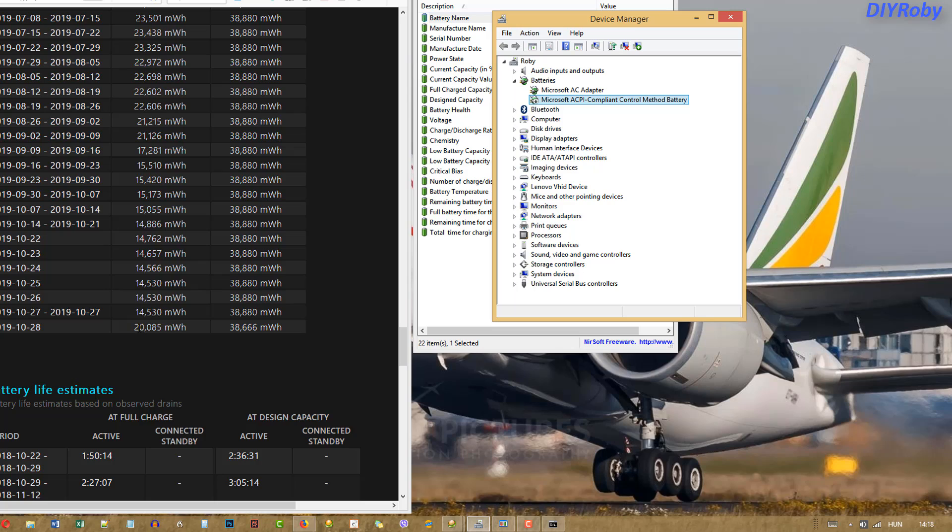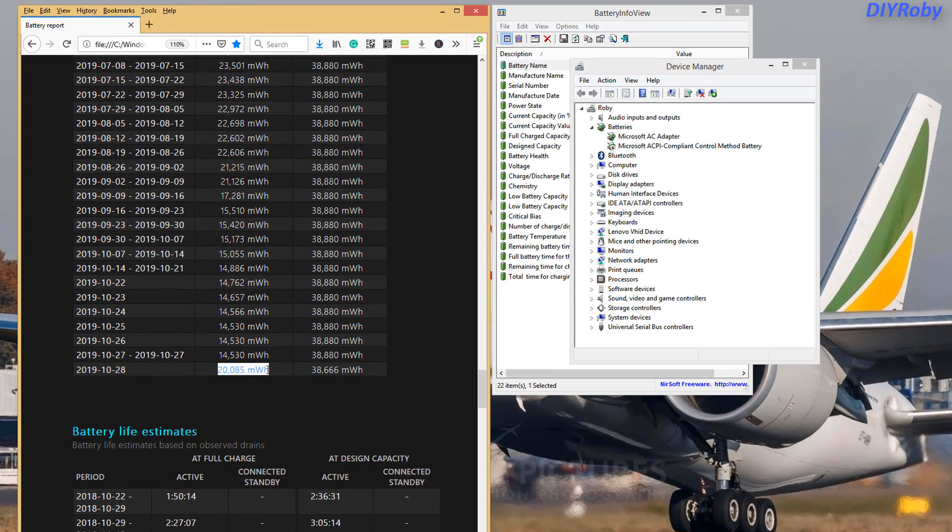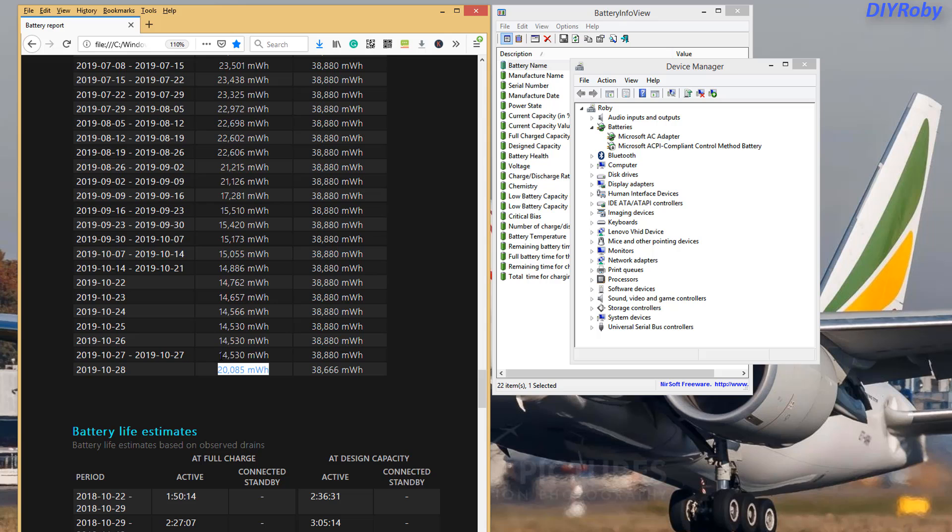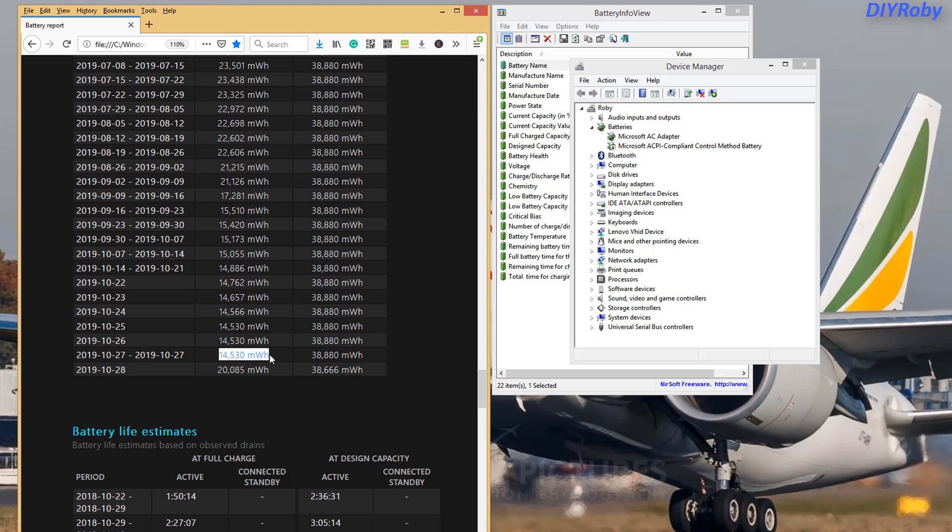When I switched on the computer, you can see I had 20,000 milliwatt-hours from 14,000. That is 7,000 milliwatt-hours of gain. If you consider that I use 15,000 milliwatts per hour, it means I got 30 minutes more battery life, around 20 to 30.